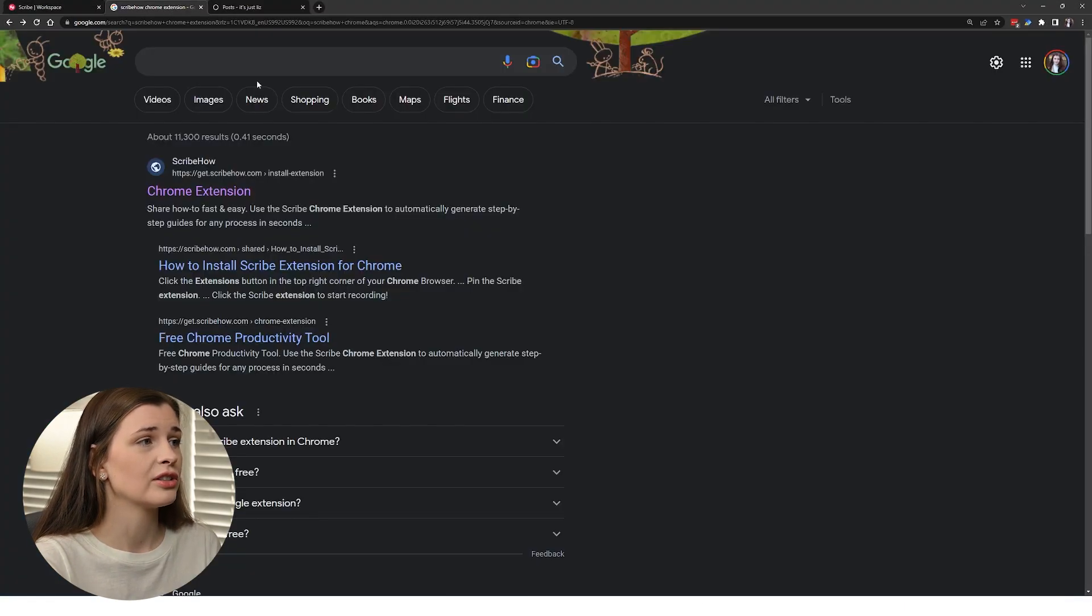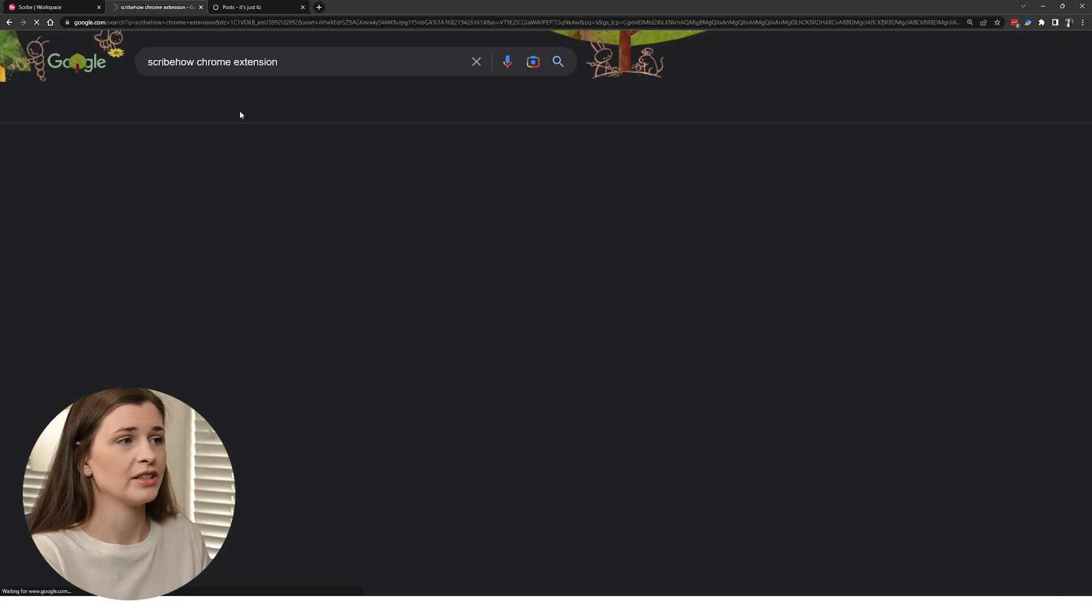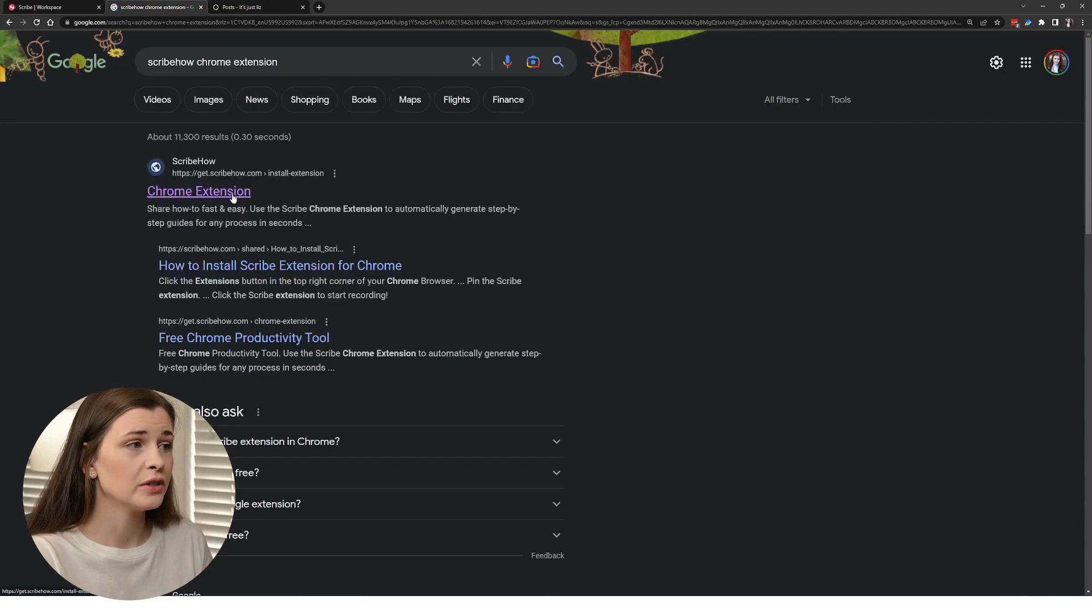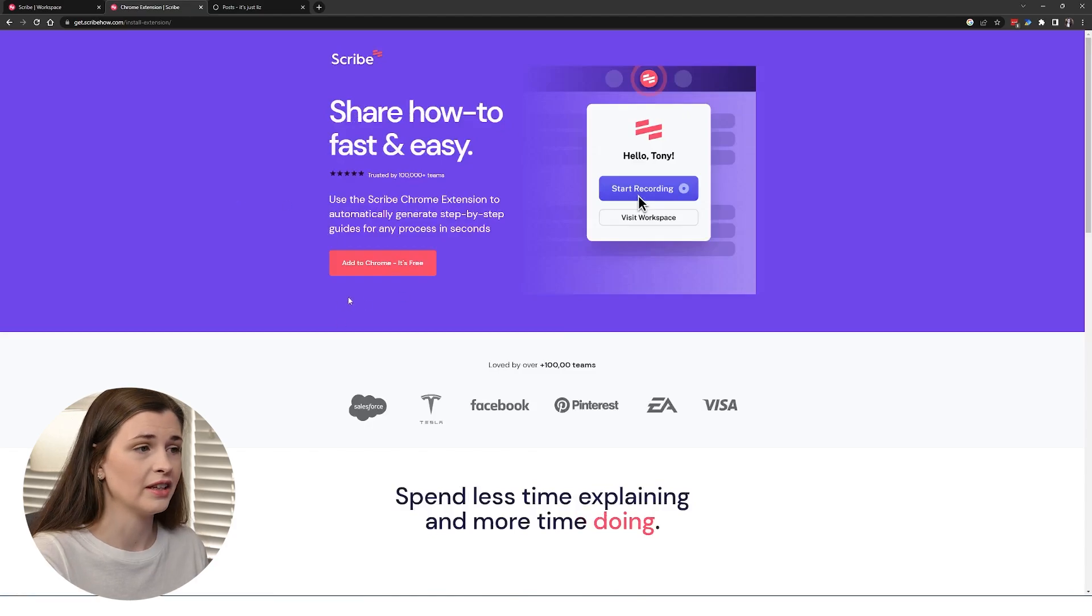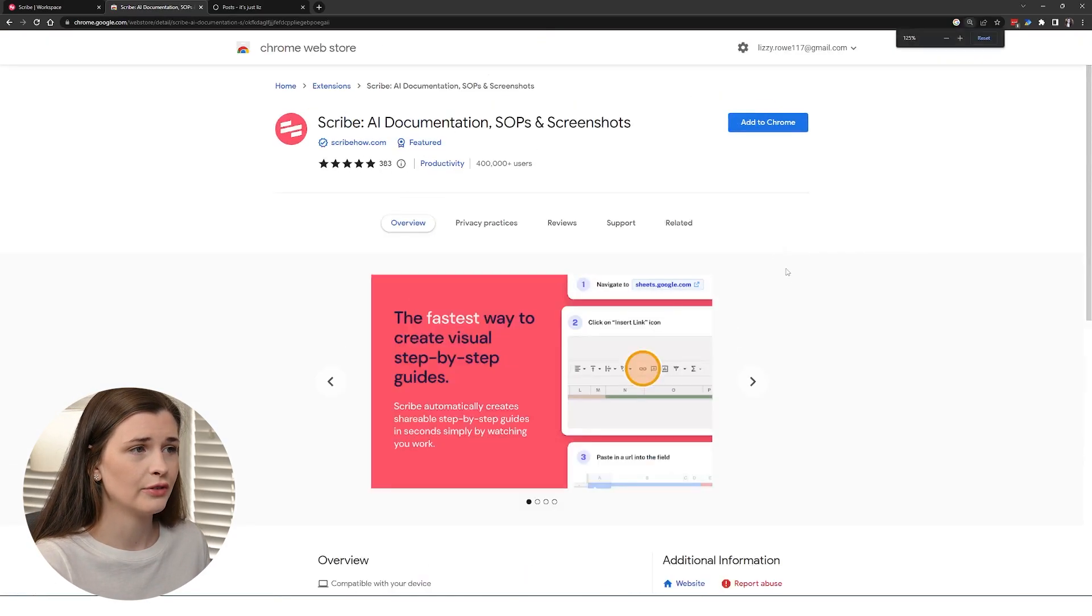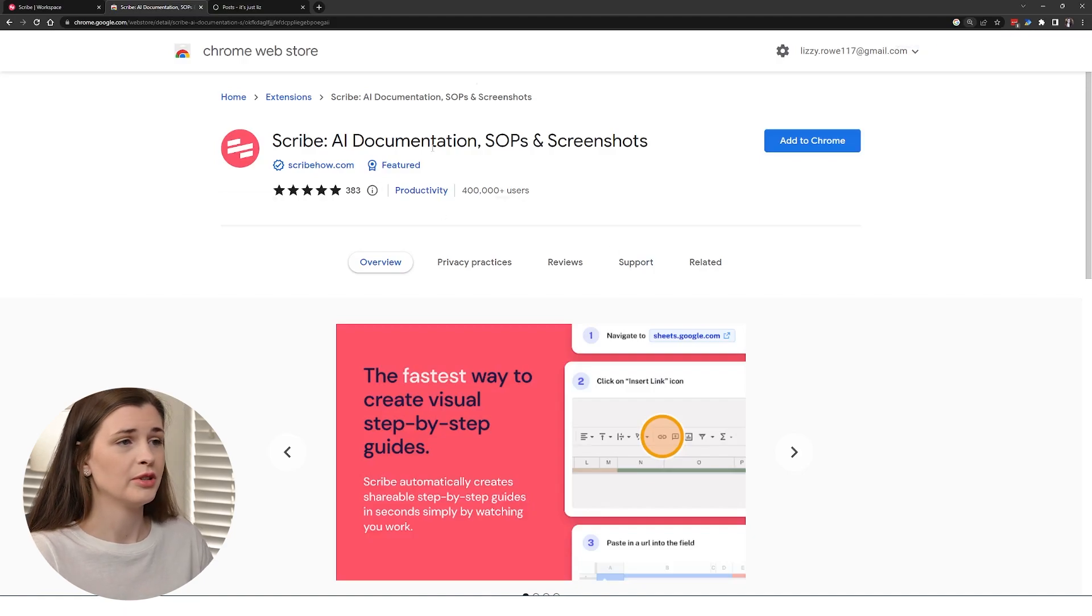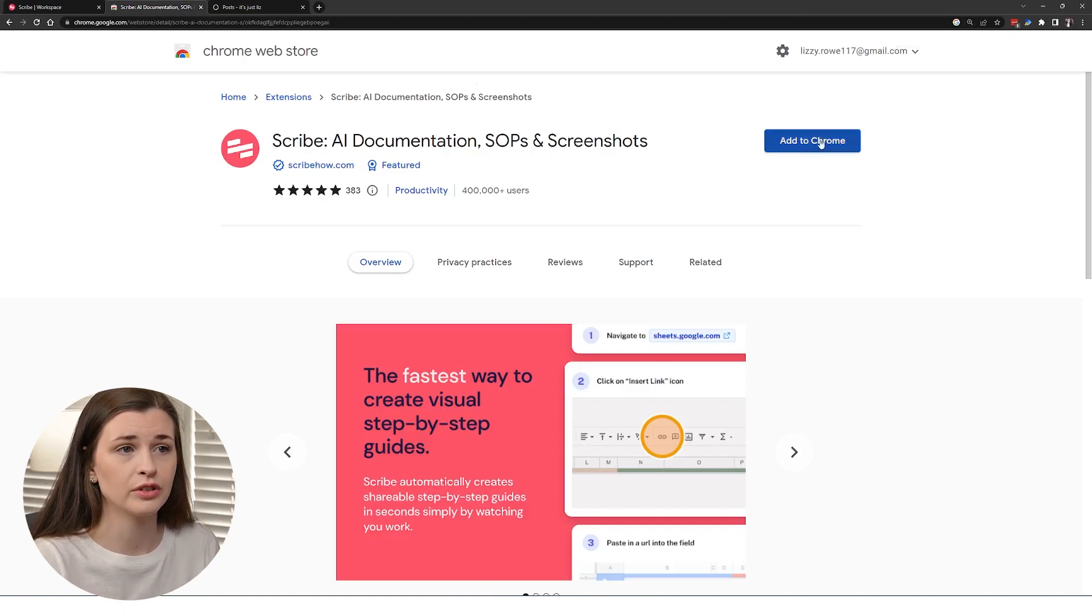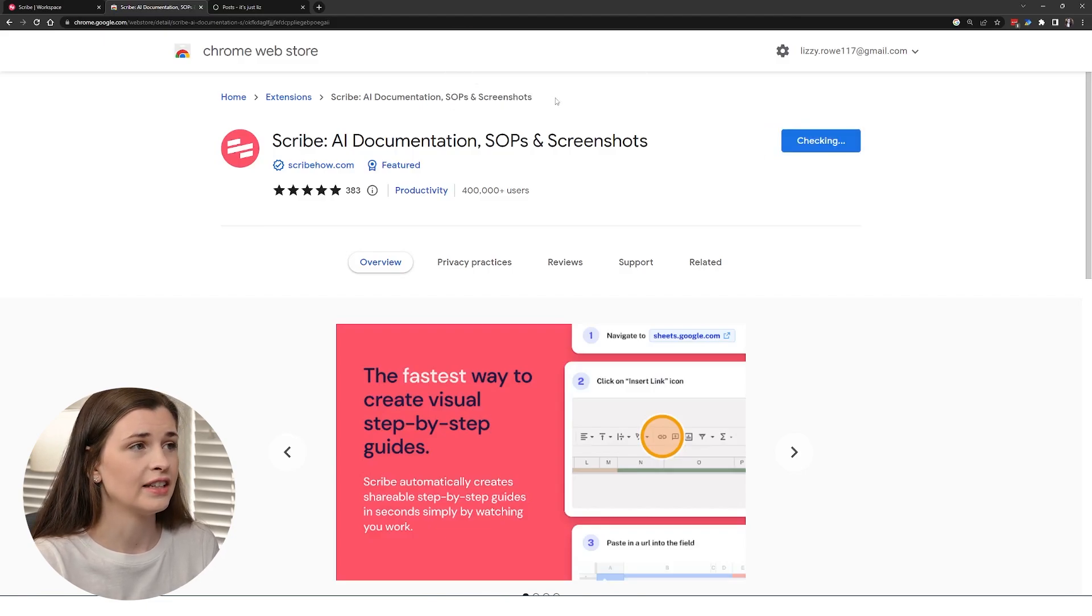So what we're going to do is I just Googled Scribe how Chrome extension, just click that, click the first link, which should be something like this, add it to Chrome. It's free. And if we zoom in here, AI documentation, SOPs and screenshots, this is what you're looking for. So then you're going to go ahead and press add to Chrome, and then add extension.